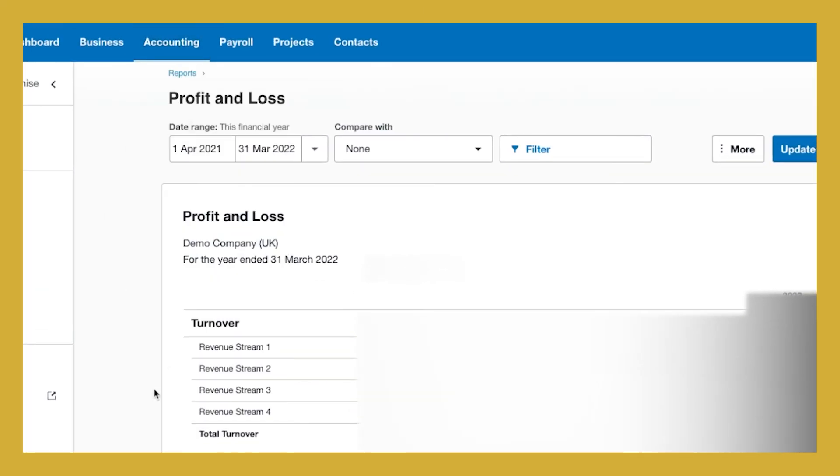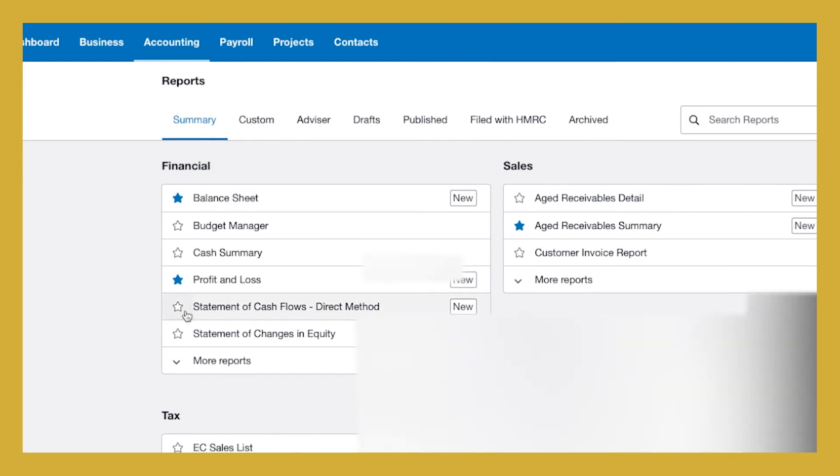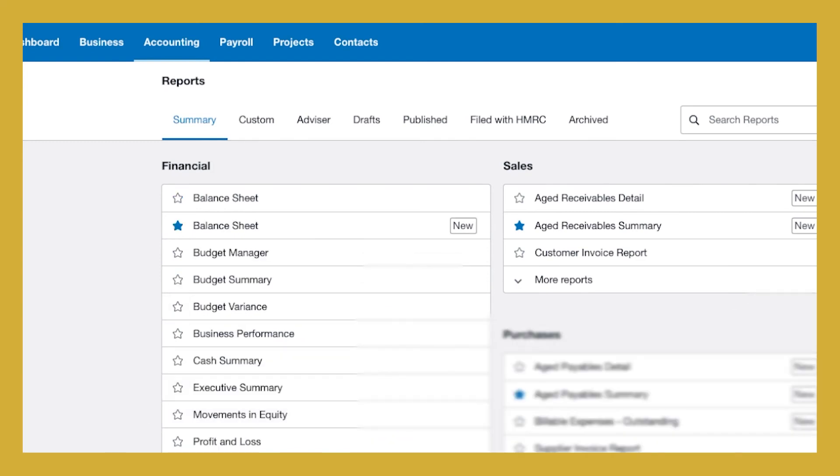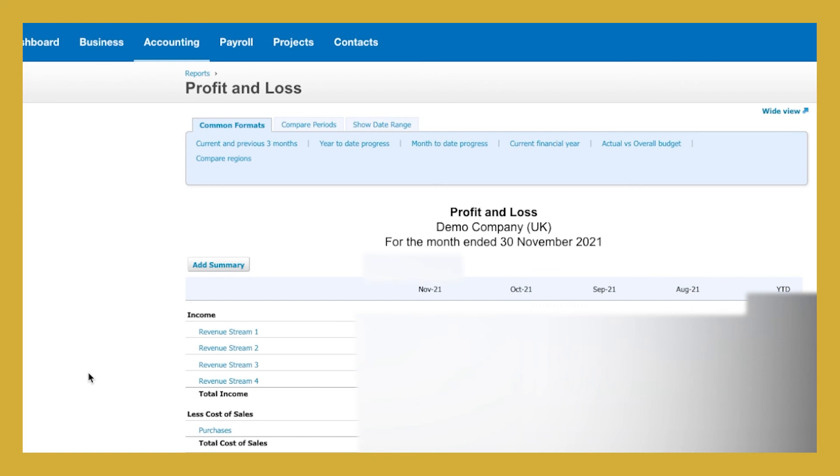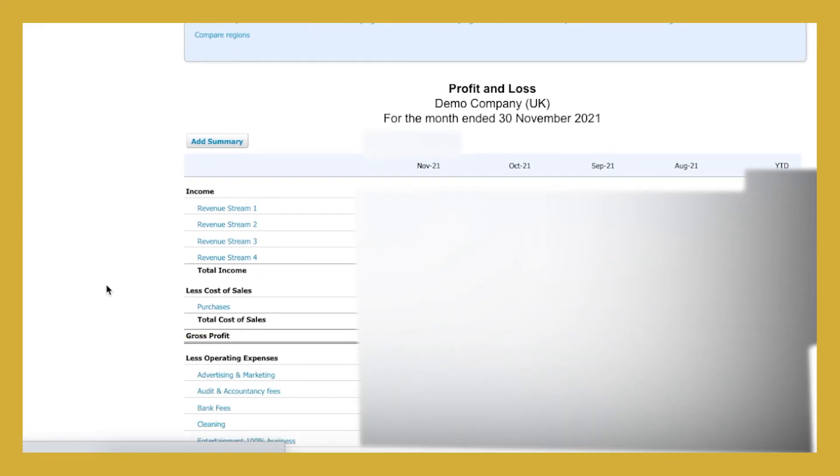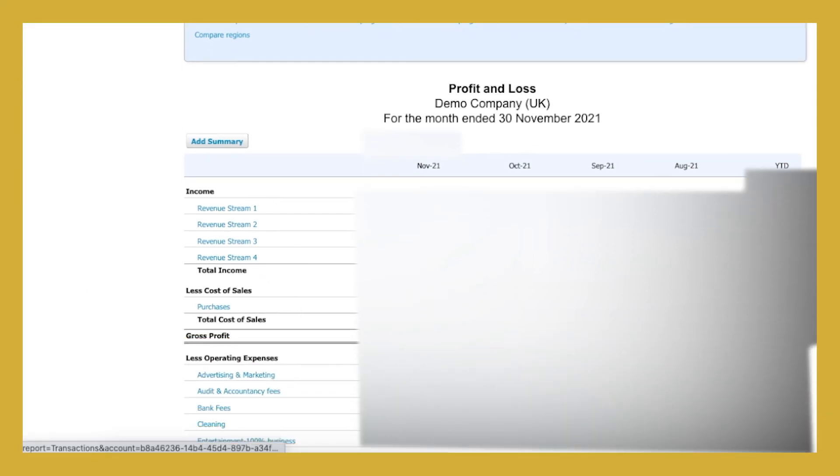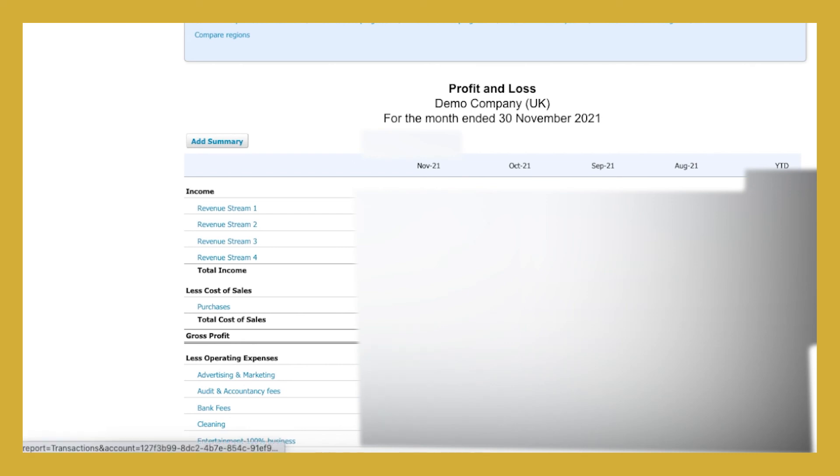Now this is the new version of the profit and loss account we are looking at. It is the same under the old version of the profit and loss account. So if I just go into that so that I can show you that you can also see it in this version as well. And I highly recommend that if you have multiple revenue streams in your business, this is how you set up your Xero so you can be really clear on your business's financial performance as well.